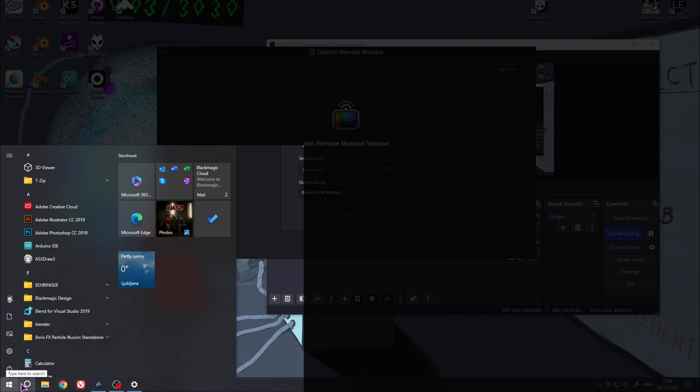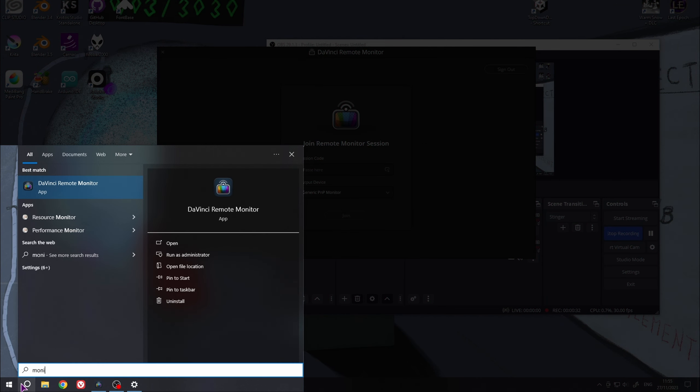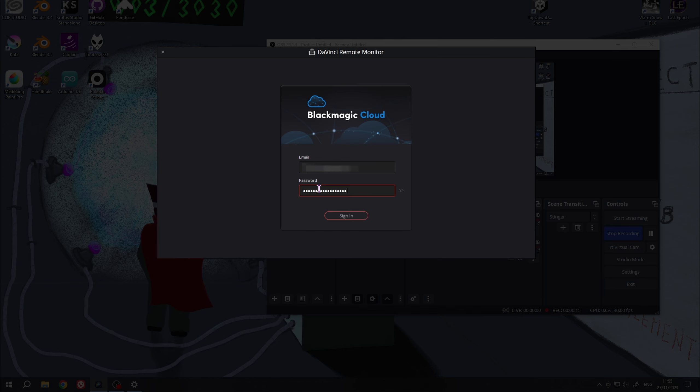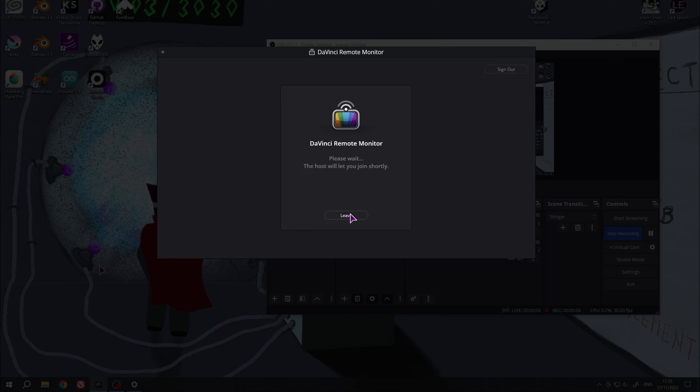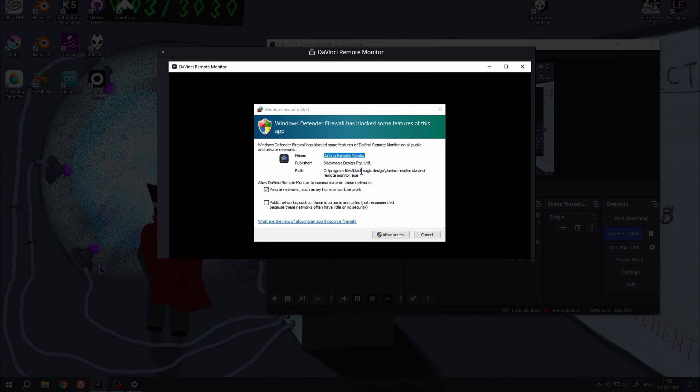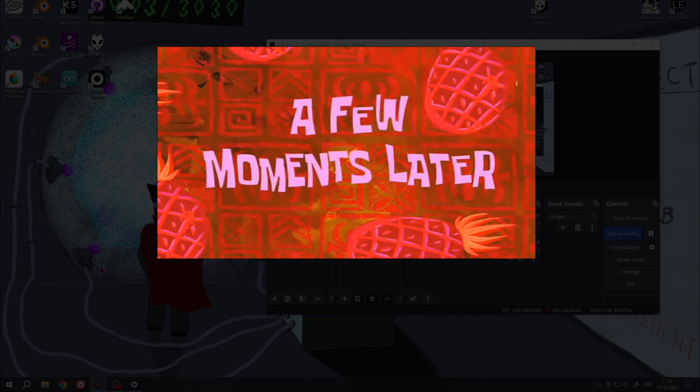Now on my second PC, I had to open the monitoring app. You can simply type in monitor to open DaVinci Remote Monitor. Put the link in, select the monitor display. I only have one.